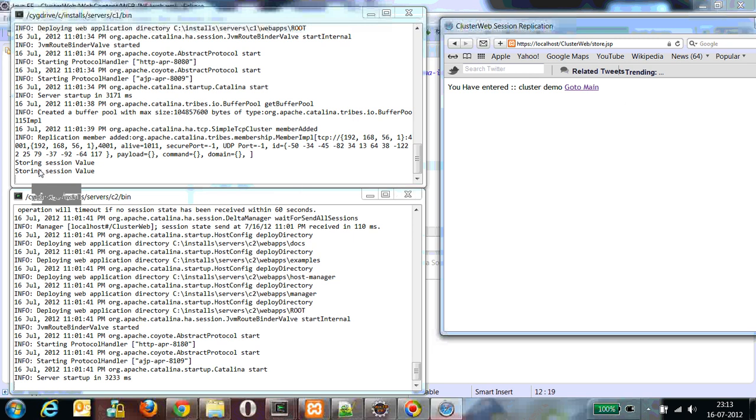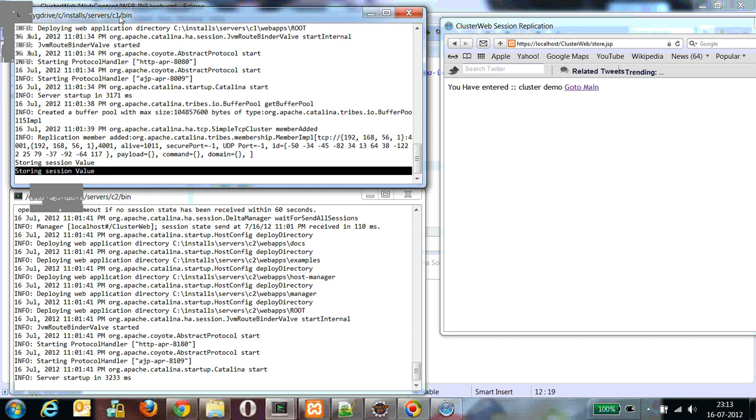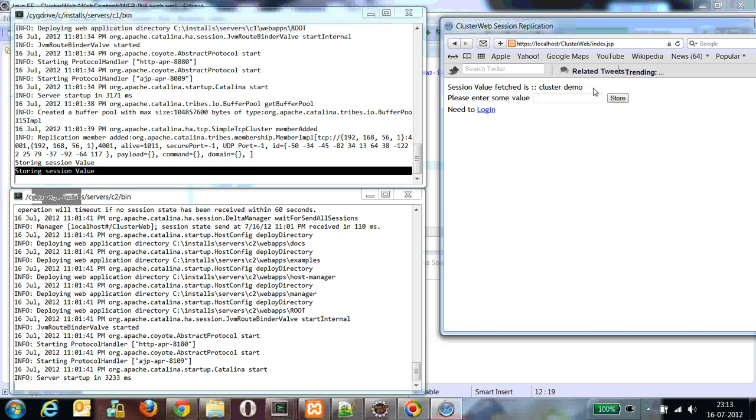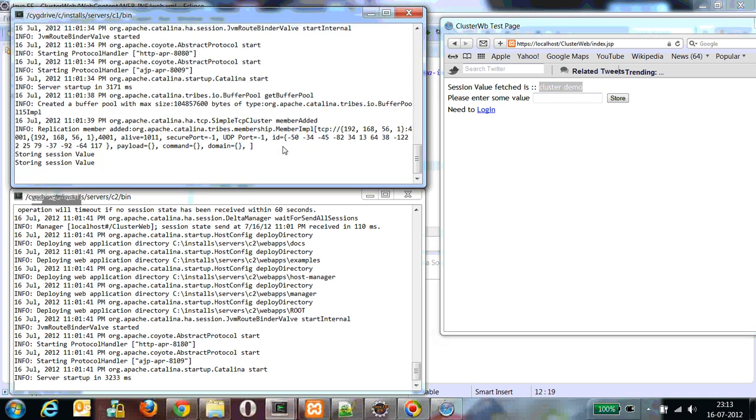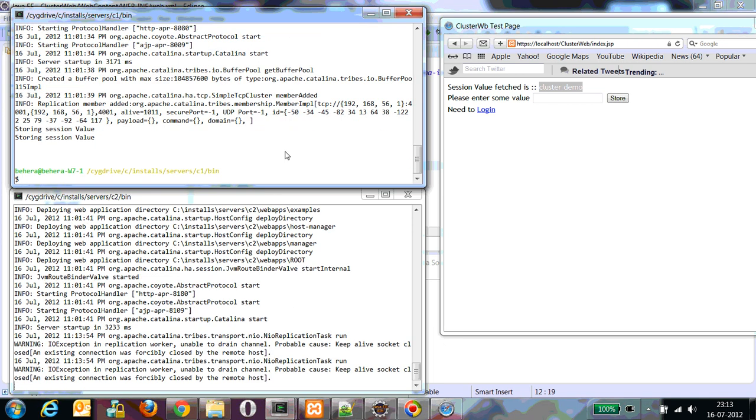So currently you can see I have put some logs over here. From the logs we can see that currently the C1 instance or C1 cluster or C1 Tomcat server is serving my request. We can see the session value cluster demo, which is served by my cluster C1.